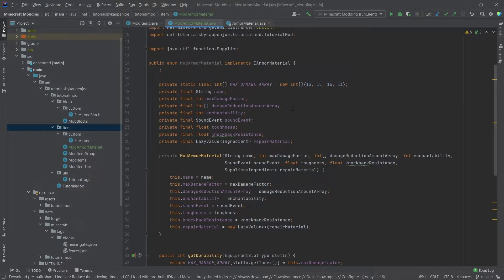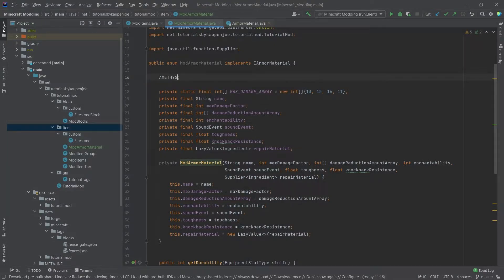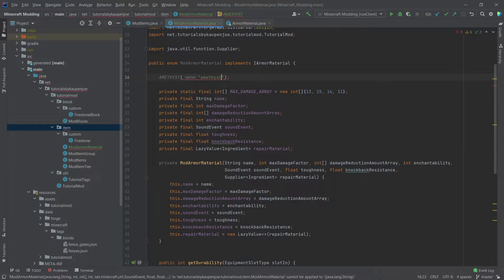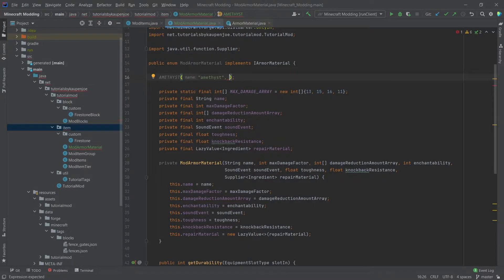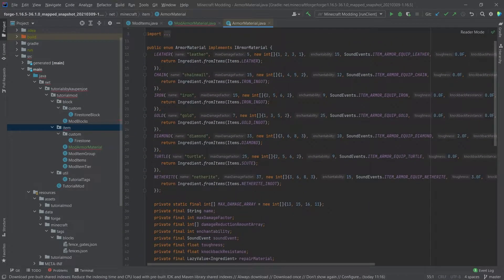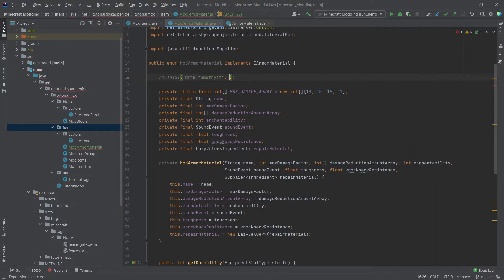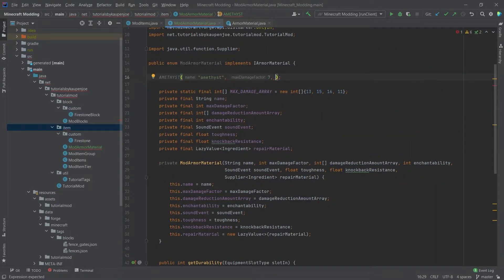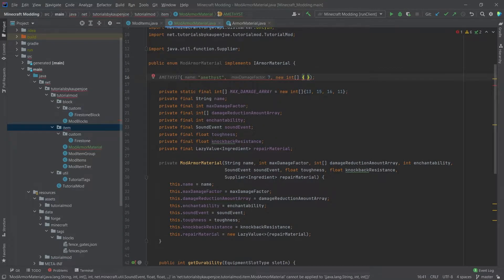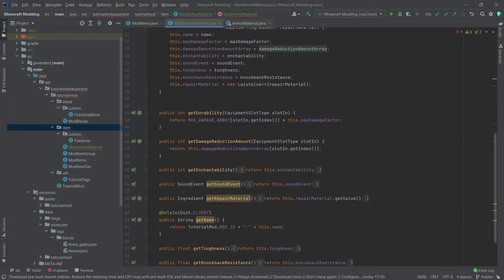We now only have to define a certain material. Of course, we're going to define the amethyst material. We'll navigate here in front of the semicolon and we're going to say amethyst. The first thing that we need to supply is a name, amethyst, then a damage factor. We can once again take a look here and see what are the damage factors. Let's say amethyst is at around the gold level, so let's say seven. Then we can make a new integer array, and those are going to be the damage reduction amount array. Where is this used?